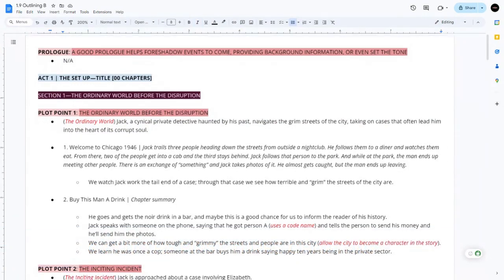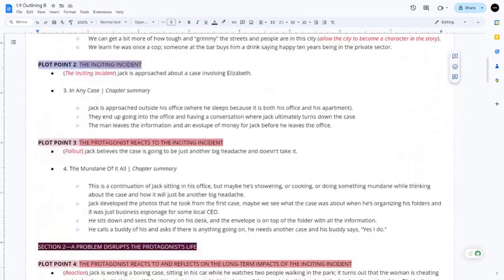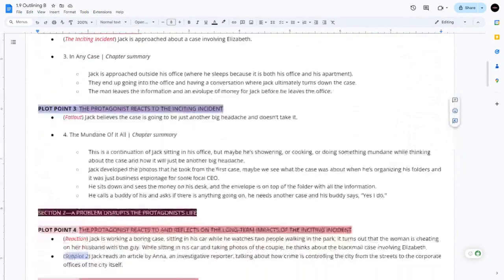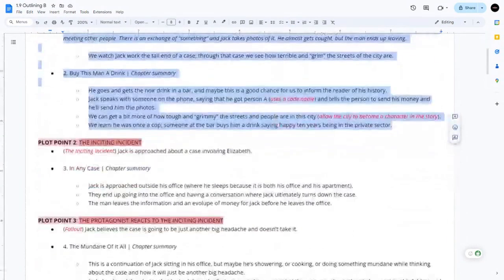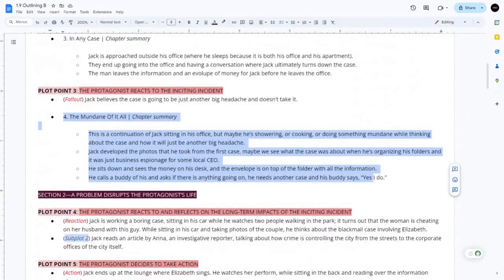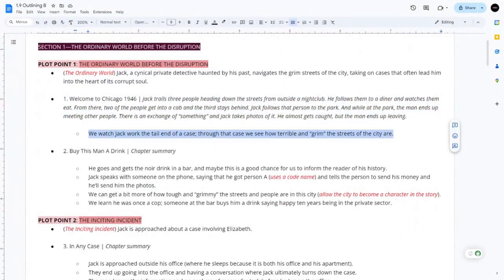For anyone out there who hasn't seen the previous video in this series, I highly recommend going back and watching the whole series if you haven't seen it at all because I go step by step. I took the first section — The Ordinary World, which is three plot points: The Ordinary World before the Disruption, The Inciting Incident, and plot point three which is the protagonist reacts to the inciting incident. I basically said I'm going to have two chapters for plot one, one chapter for plot two, and one chapter for plot three. I only kind of summarized it — we watched Jack walk the tail end of the city.